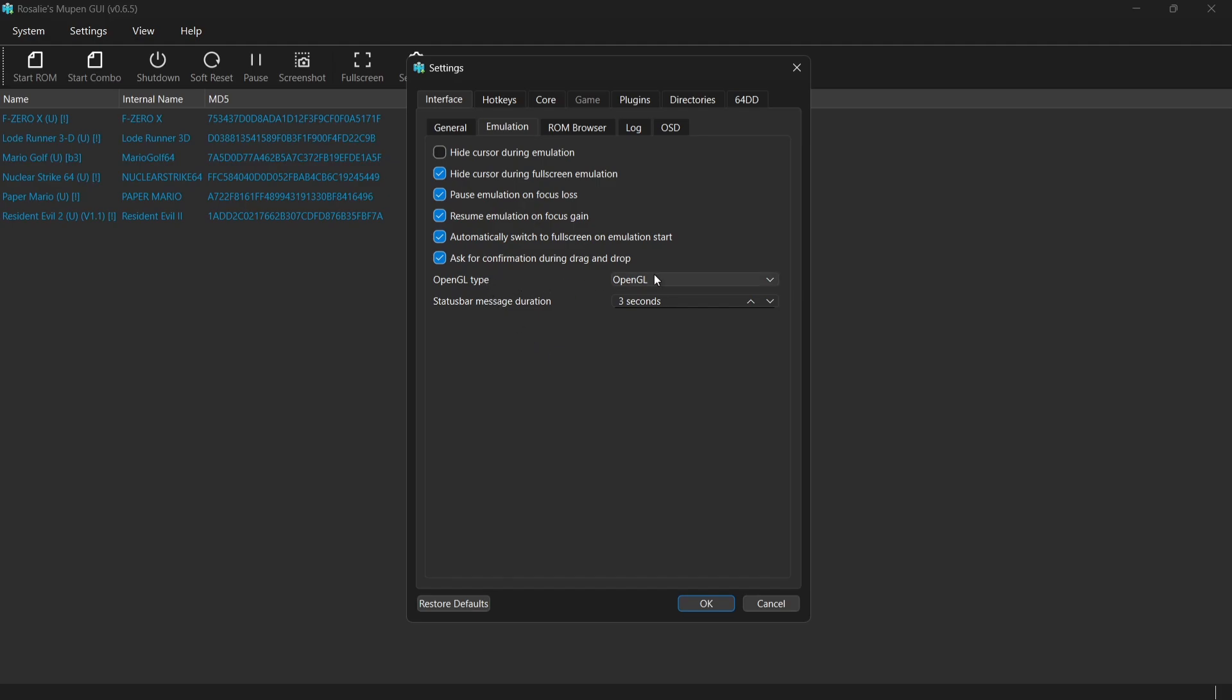we're going to find OpenGL type. We're going to leave this one to OpenGL. If you experience a black screen, try OpenGL ES, but this one's going to work fine for me.